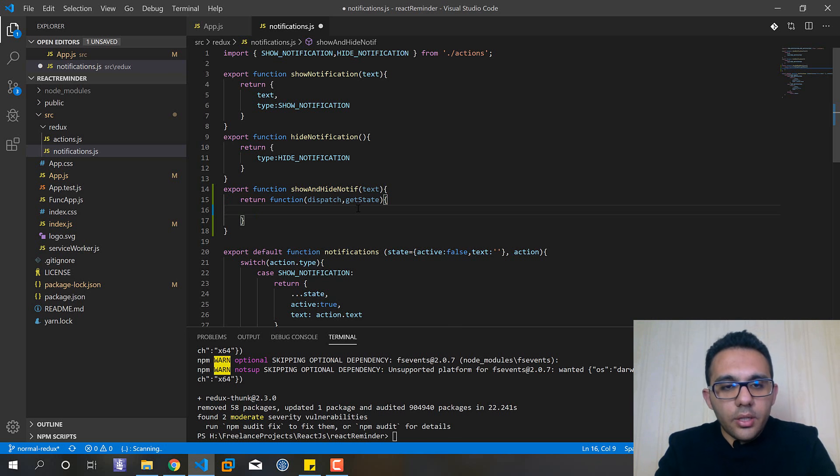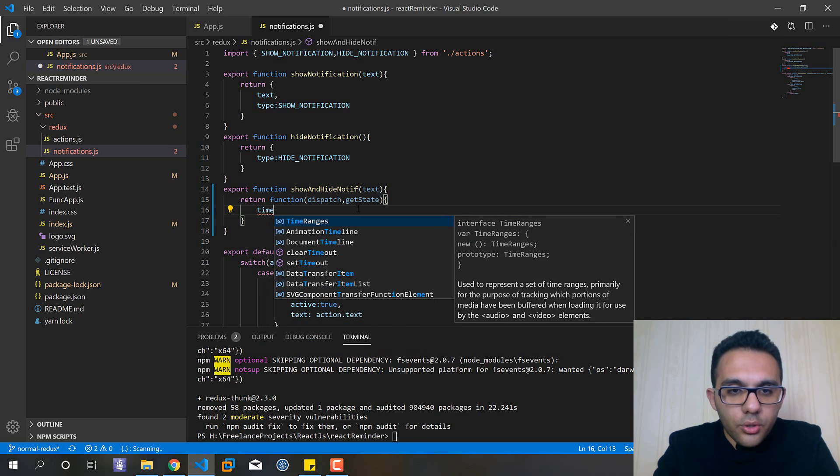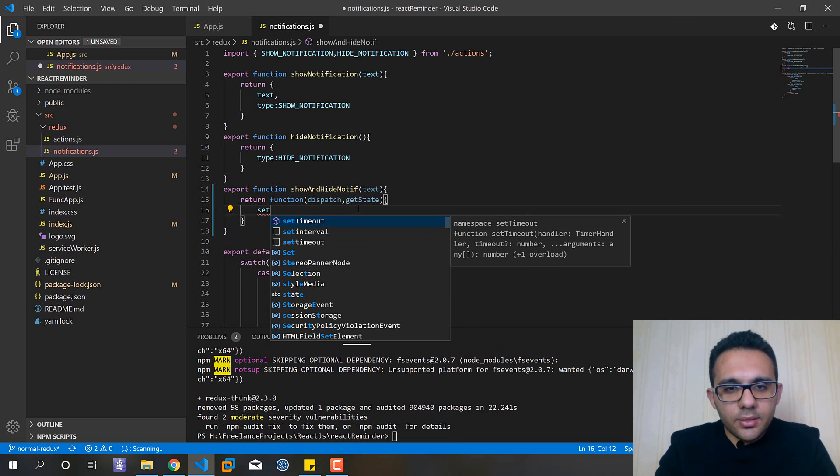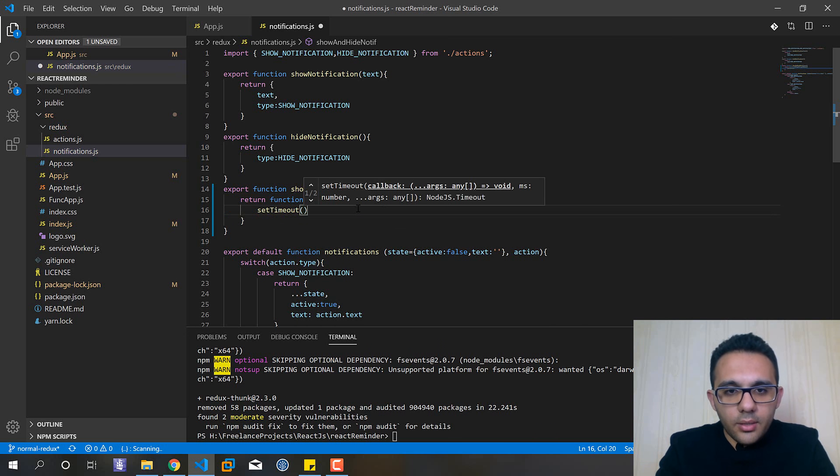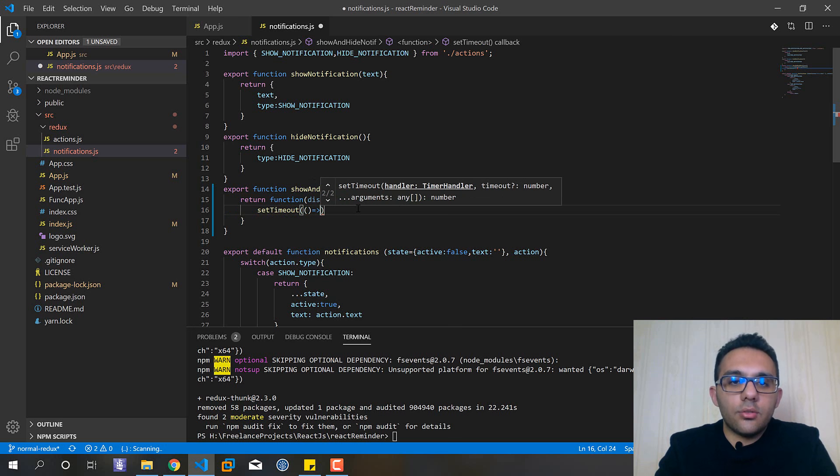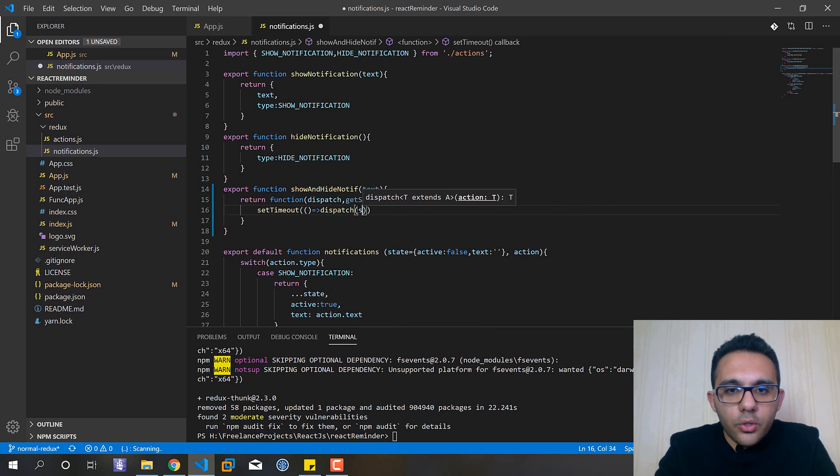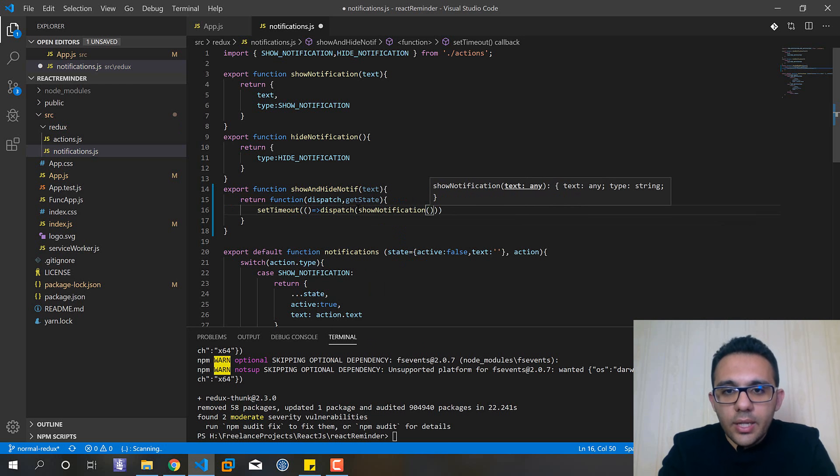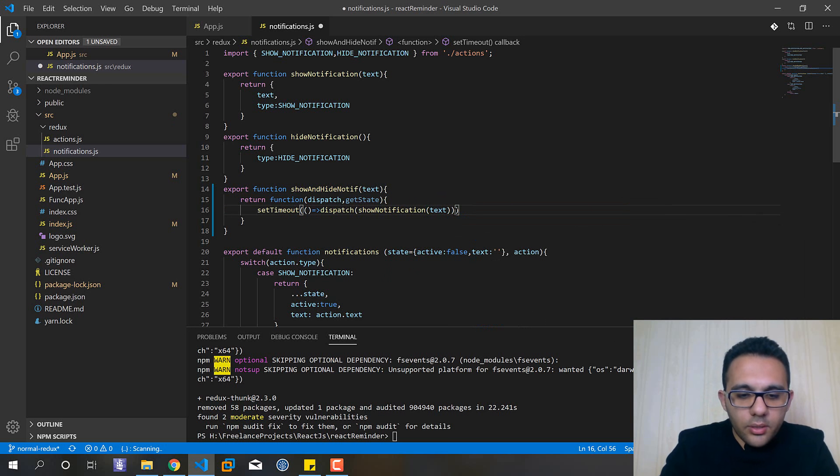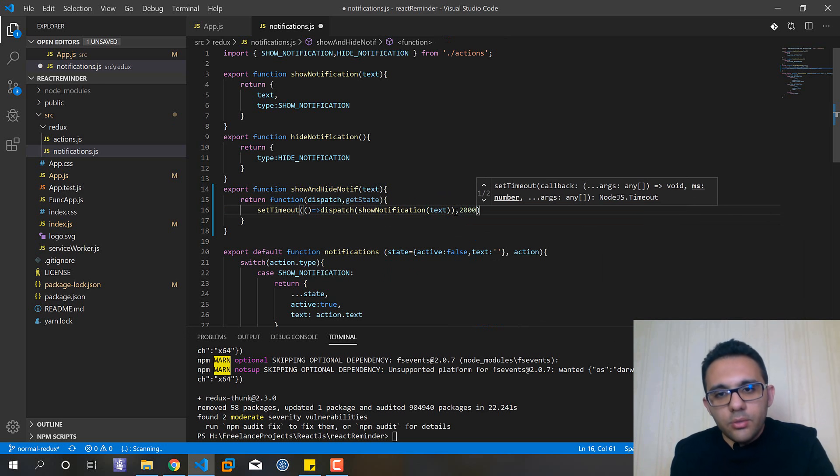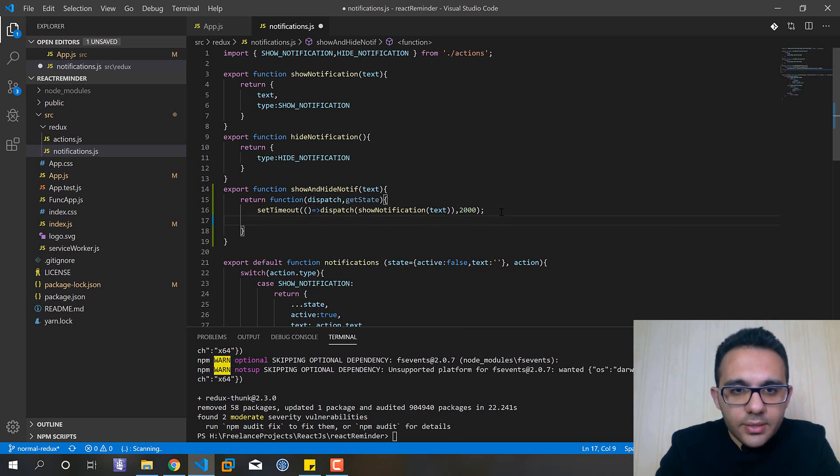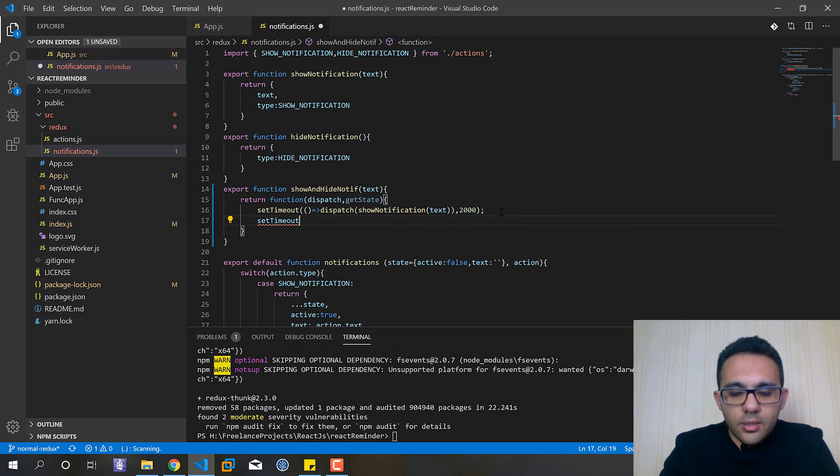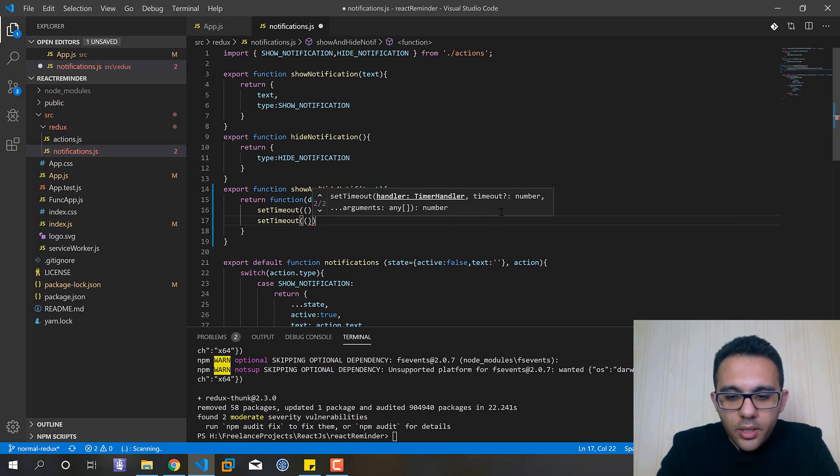So here in our short example I need a setTimeout and inside it I need to call the dispatch for or show the notif, showNotification and the text will be the same and here for example two seconds.